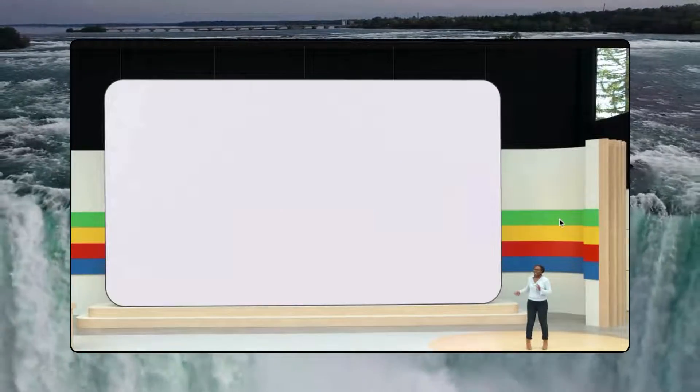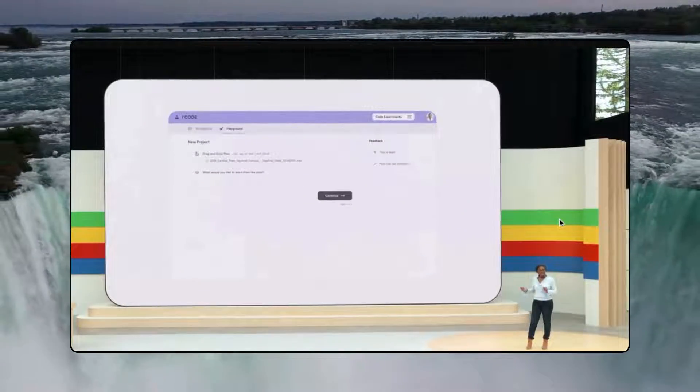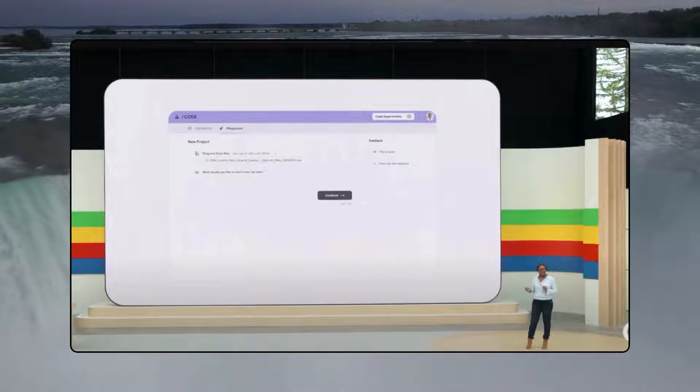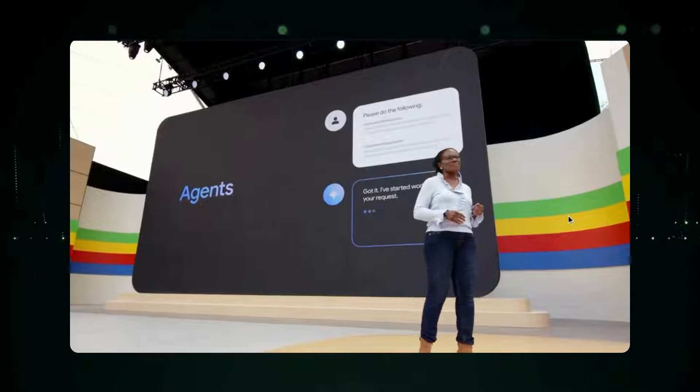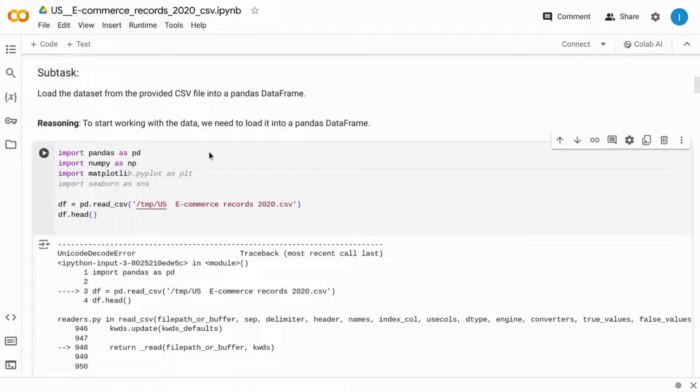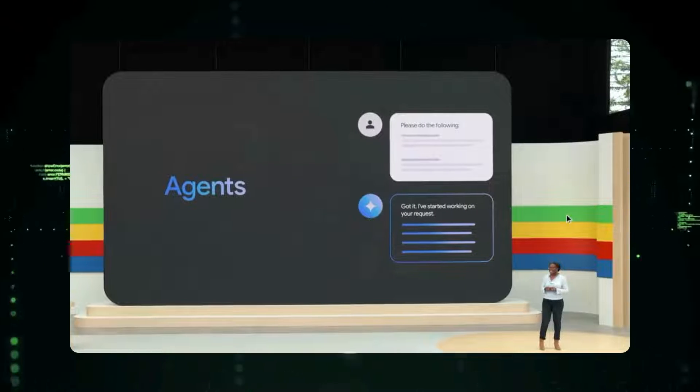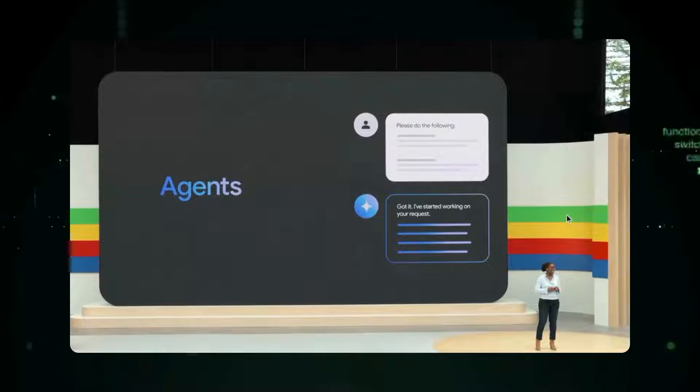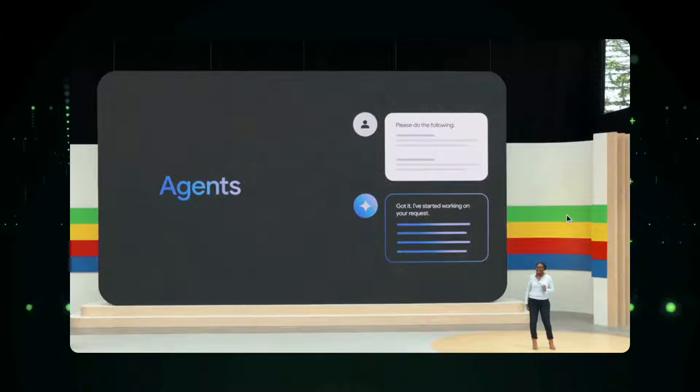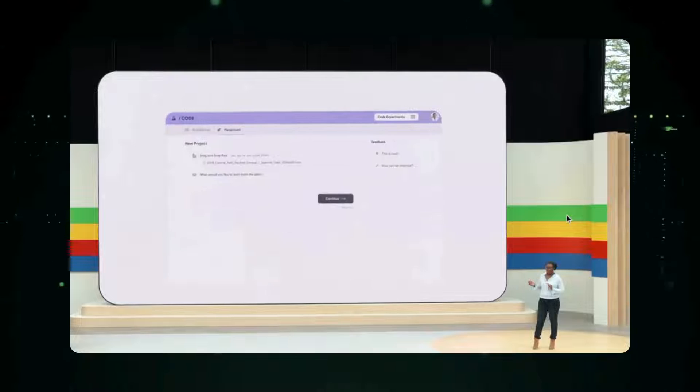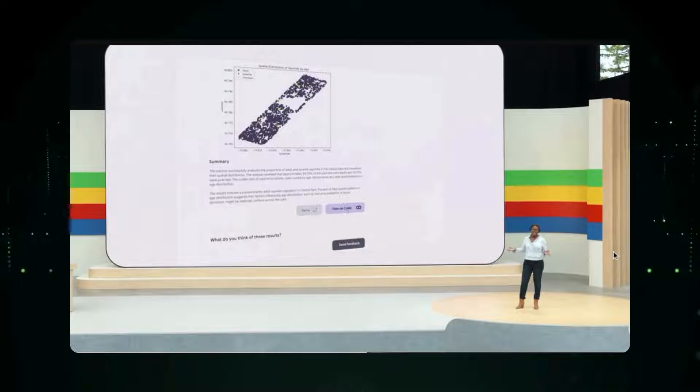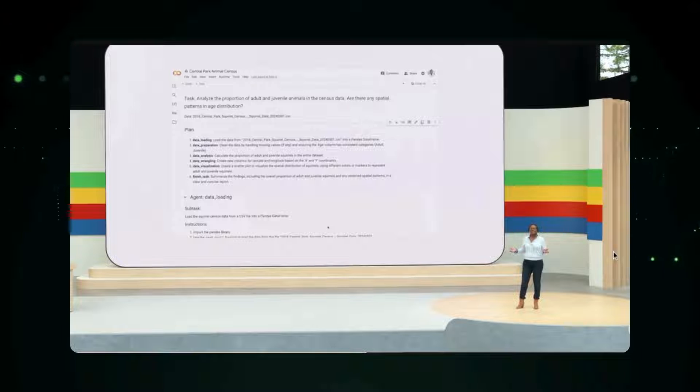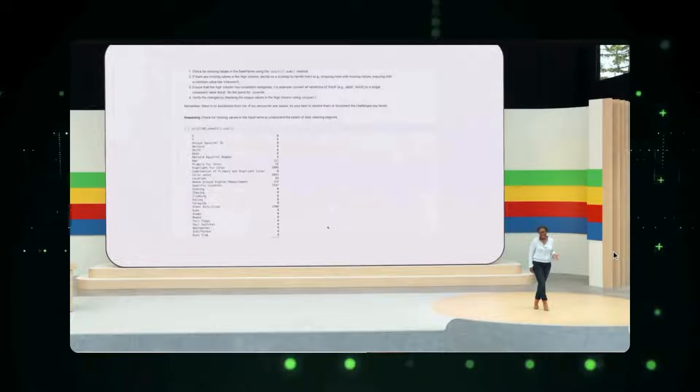So you may have missed Google's announcement of its data science agent. At the Google I.O. developer conference, they announced its AI agent that can perform data science tasks. That includes building an AI-generated CoLab notebook that handles data cleaning, data exploration, visualizing data, predictive modeling, and model evaluation. It can even answer questions about the data.